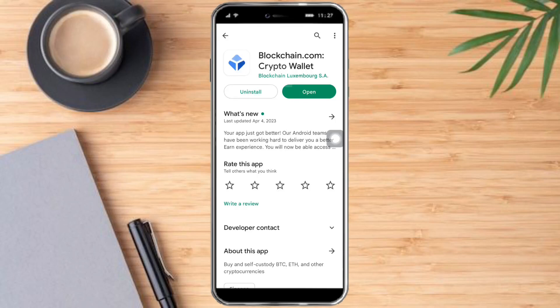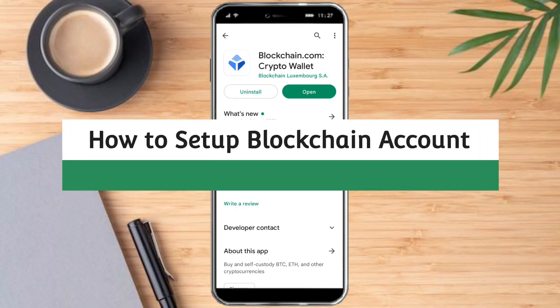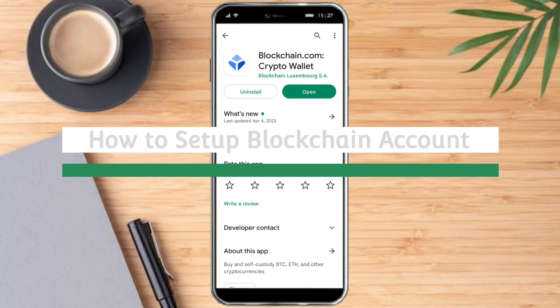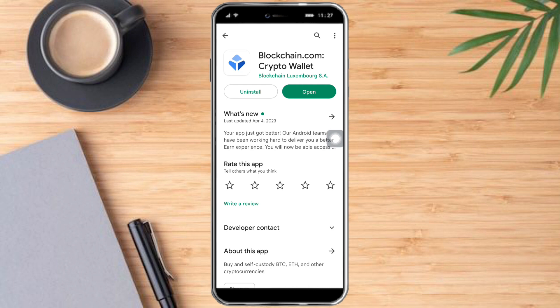Hi guys, so in this video I will teach you how to set up a Blockchain account. On your Play Store or App Store, you just need to search for Blockchain and install or download it.